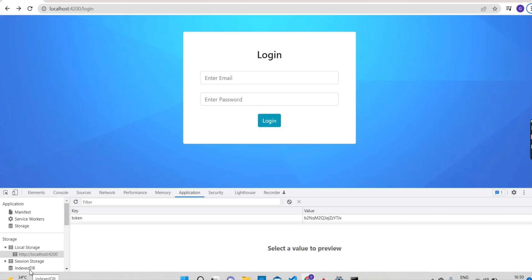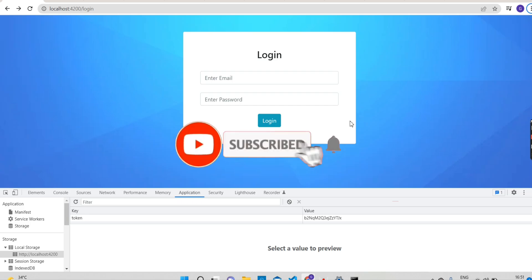Hello everyone, welcome back to Coding Wall. My name is Naveen. Today we will discuss CanActivate in Angular. I will continue posting on route guards in my upcoming videos, so please subscribe and hit the bell icon for latest updates. You can also contact me through my Gmail: codingwall@gmail.com, or ping me on Instagram at coding_wall.